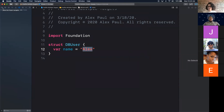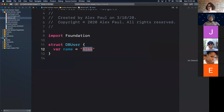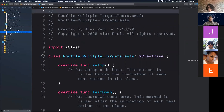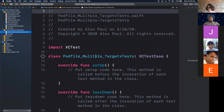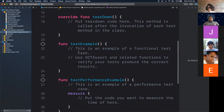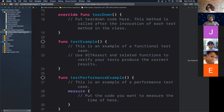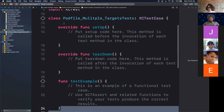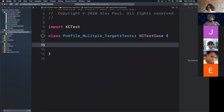If we go back to the project navigator, we should now see a 'MultipleTargetsTests' folder. Click on it — there's one test class in there, a subclass of XCTestCase. Everybody should now be in the tests Swift file. We'll remove the four default functions. Now we have an empty class, a subclass of XCTestCase. I'll write a unit test to test our DBUser model.